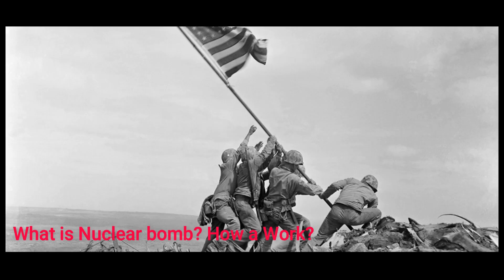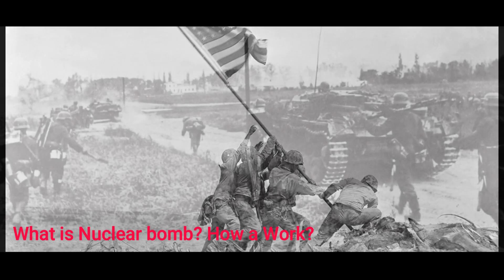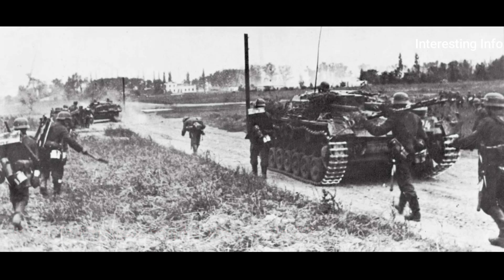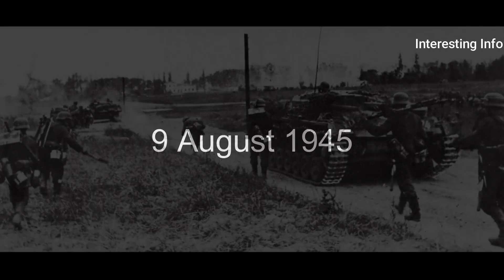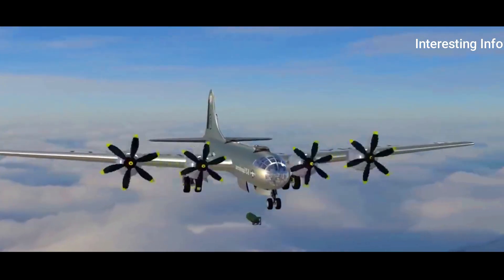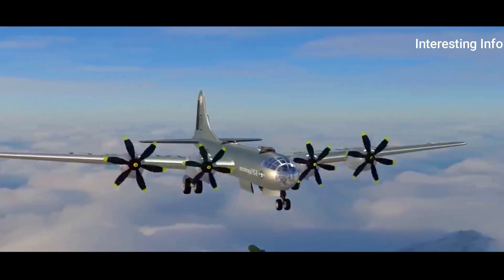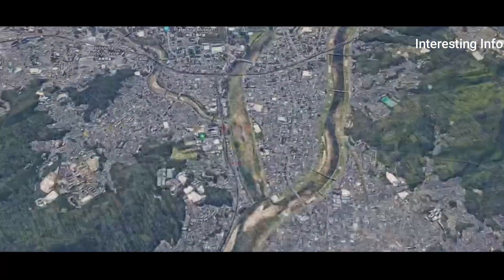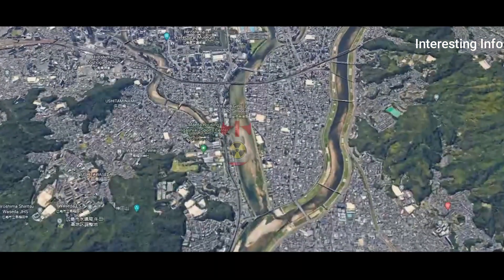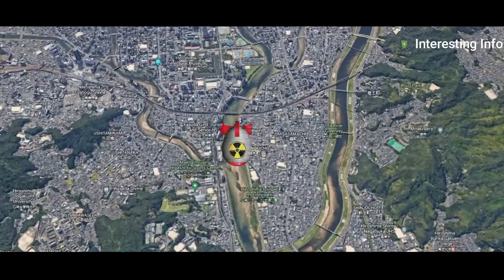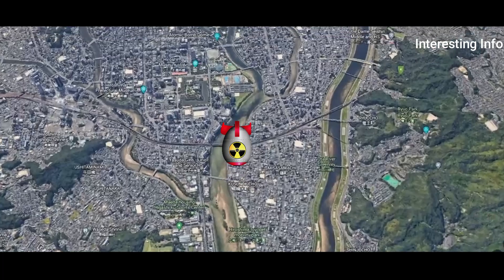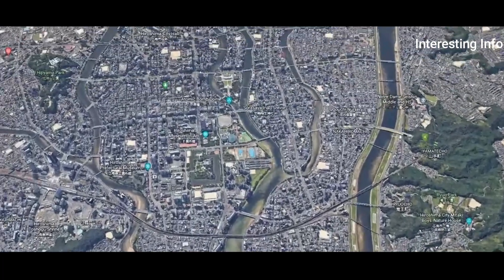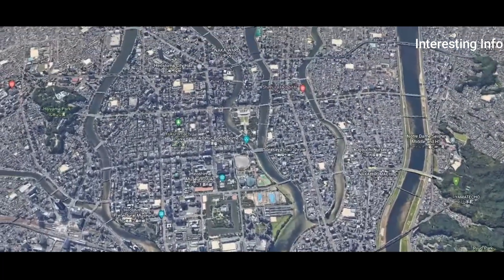World War II began after World War I. World War II was horrendous and Japan suffered the most. The day was the 9th of August 1945. The United States dropped a nuclear bomb on the Japanese city of Hiroshima. Approximately 80,000 people were killed as a direct result of the blast, and another 35,000 were injured.